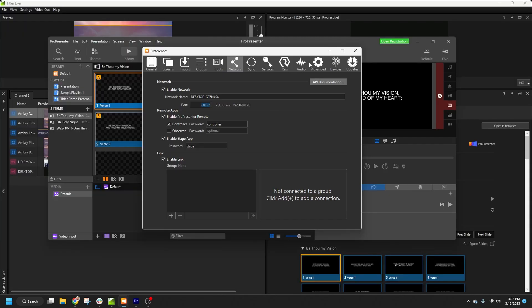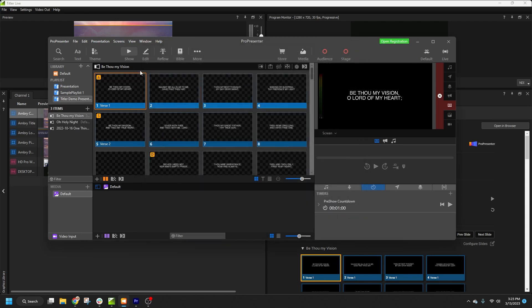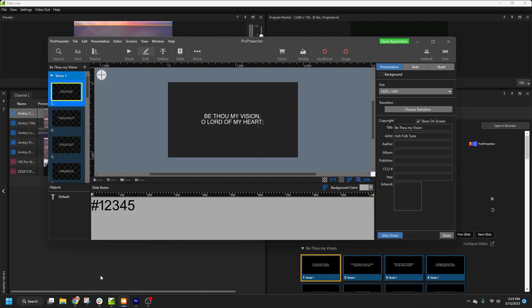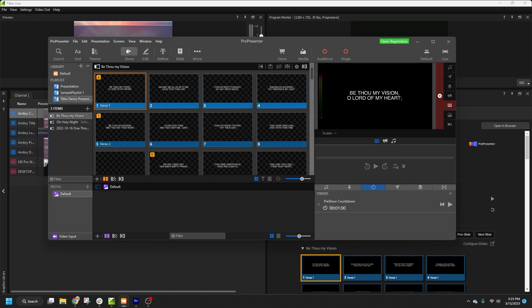So let's hop over to ProPresenter, open the slide notes for the first slide in the song, and make sure it has a hashtag followed by the CCLI number. TitlerLive will pick this up and use it as the CCLI value for the entire song. We'll make sure this is set up for all songs in the service.